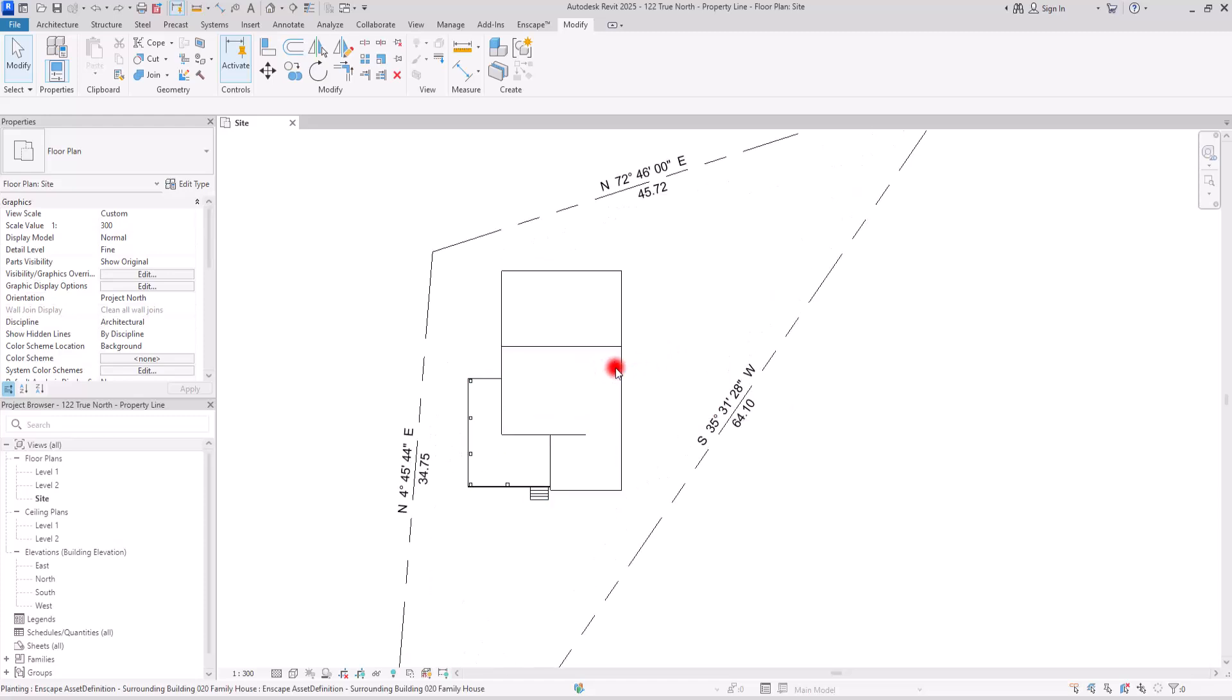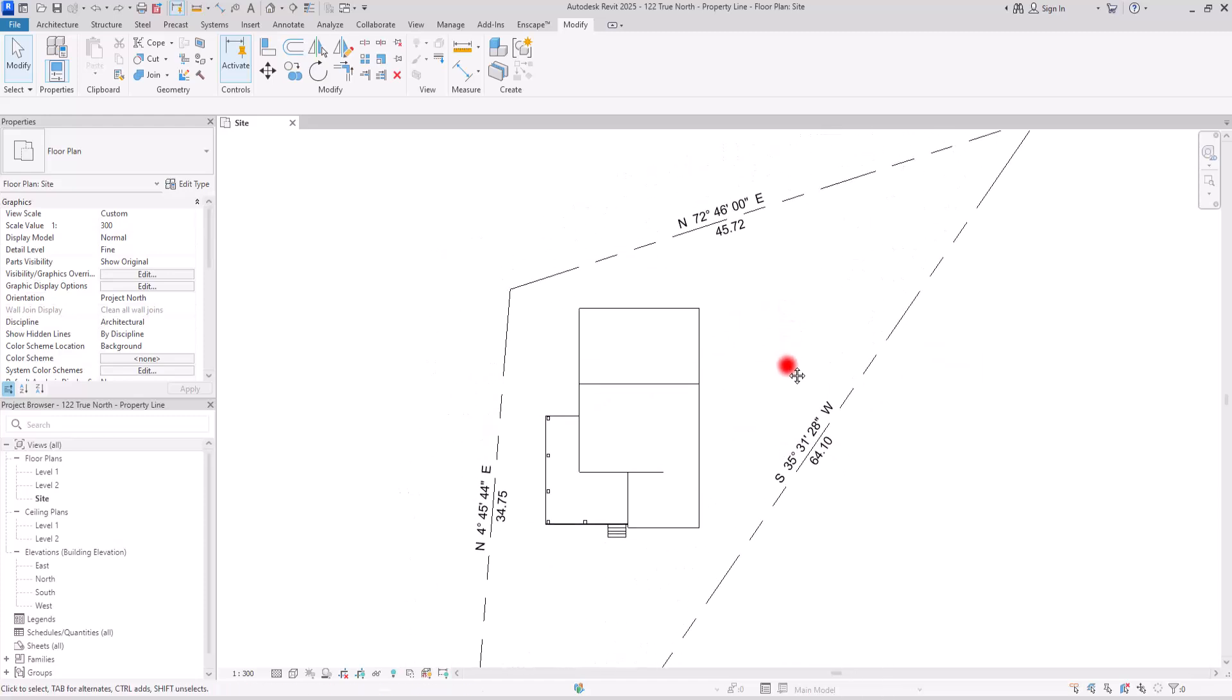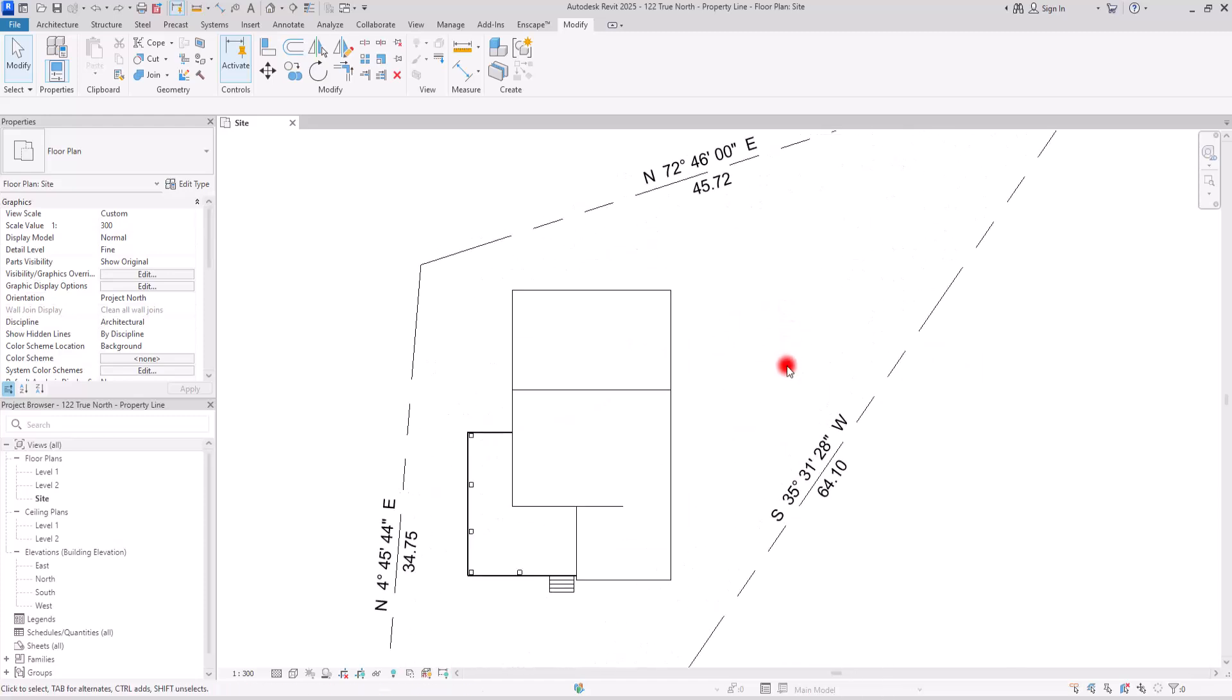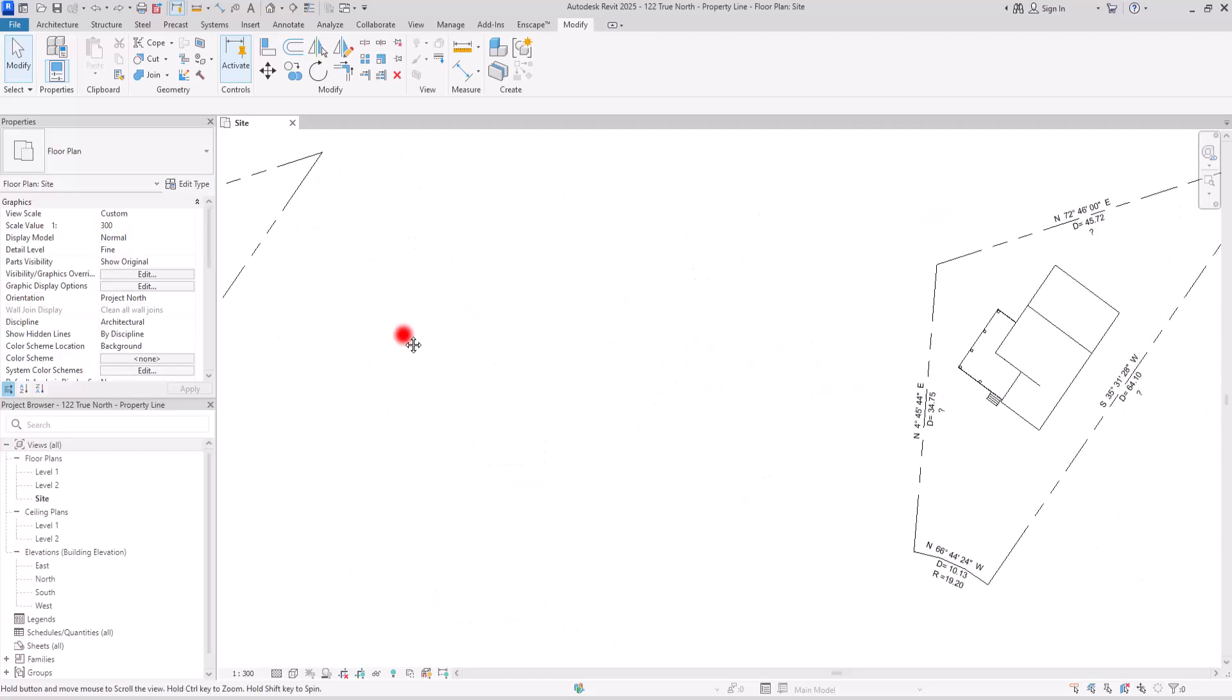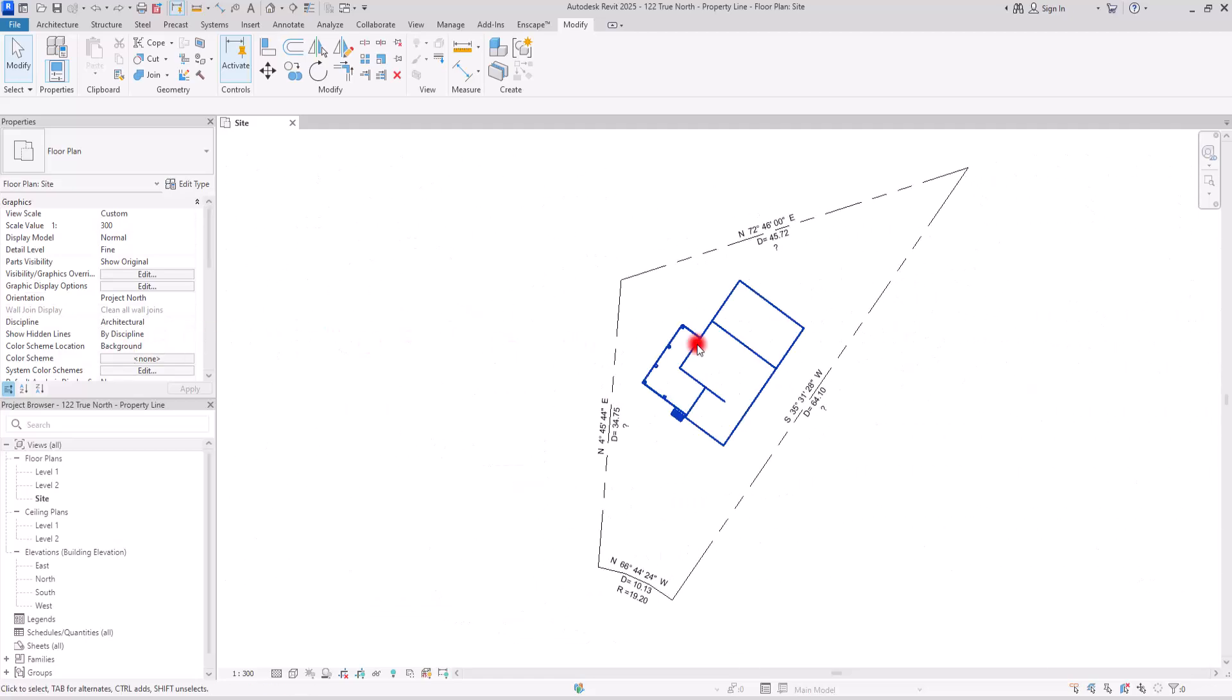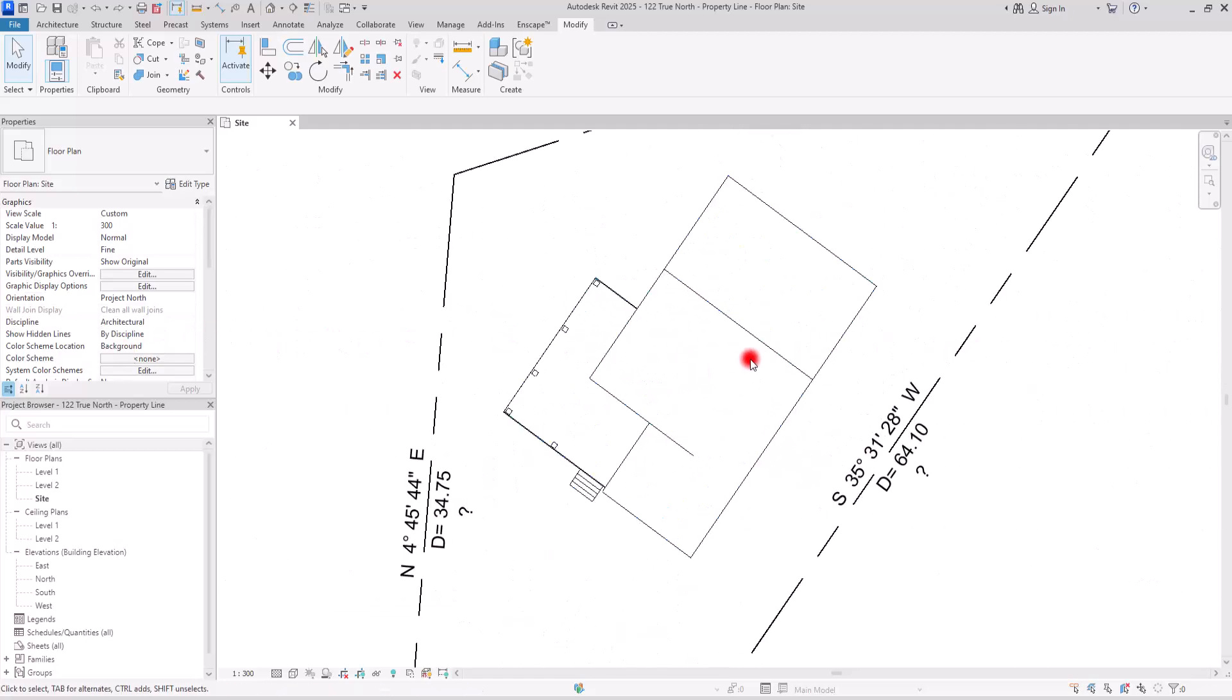Even in AutoCAD, we can easily rotate the project to make it easier to work on. But what if the actual building is oriented at an angle?